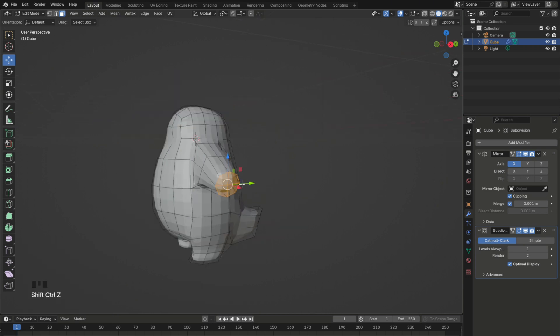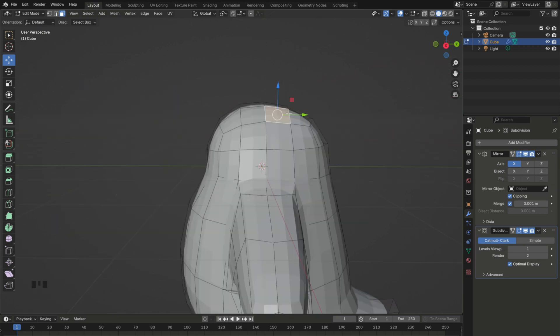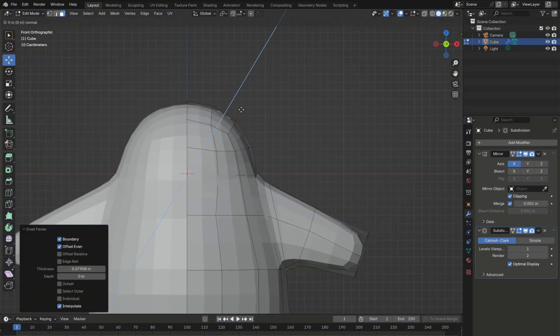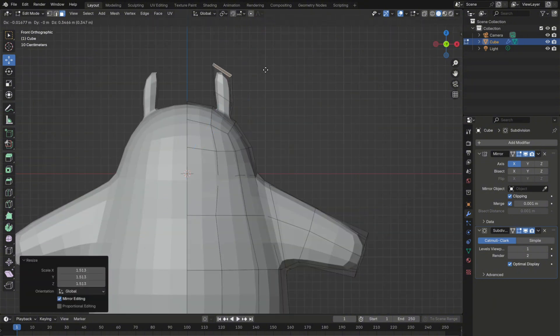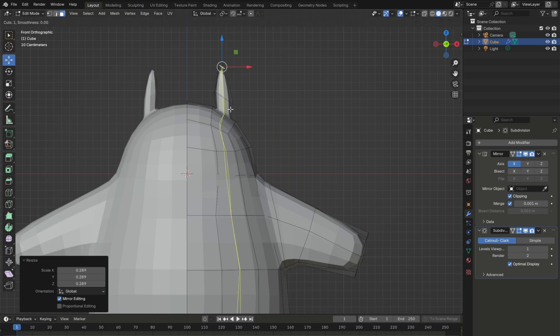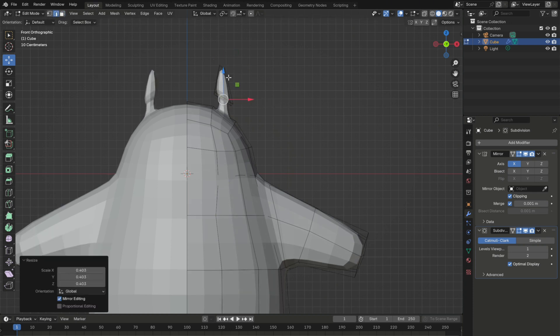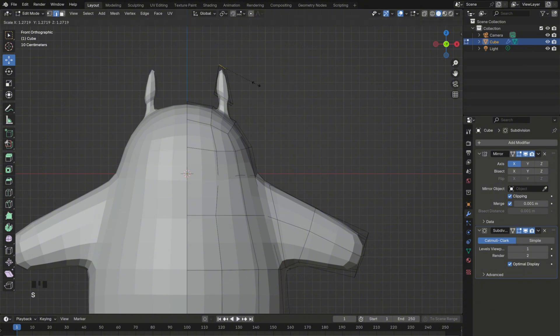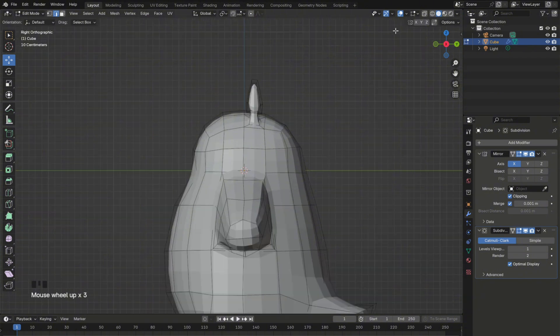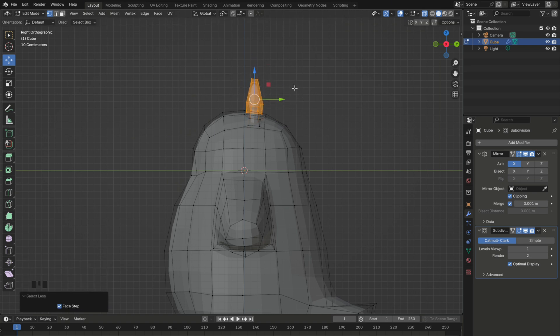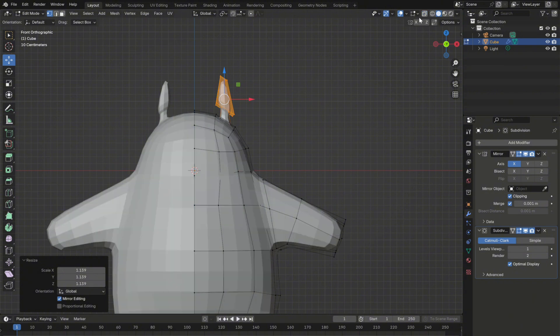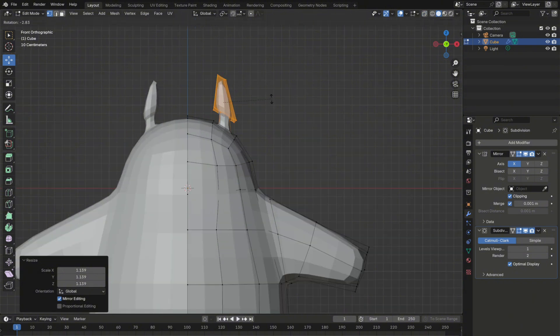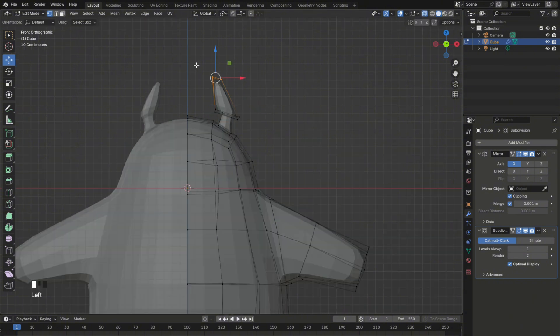And now we can move on to the ears. Select this face on Totoro's head and press I to insert. Then extrude the new face up twice. Add a loop cut here and scale it down. Then switch to X-ray mode and select the upper vertices. And from here, all you have to do is adjust the position of the ears by rotating, moving and scaling them until the shape looks right.